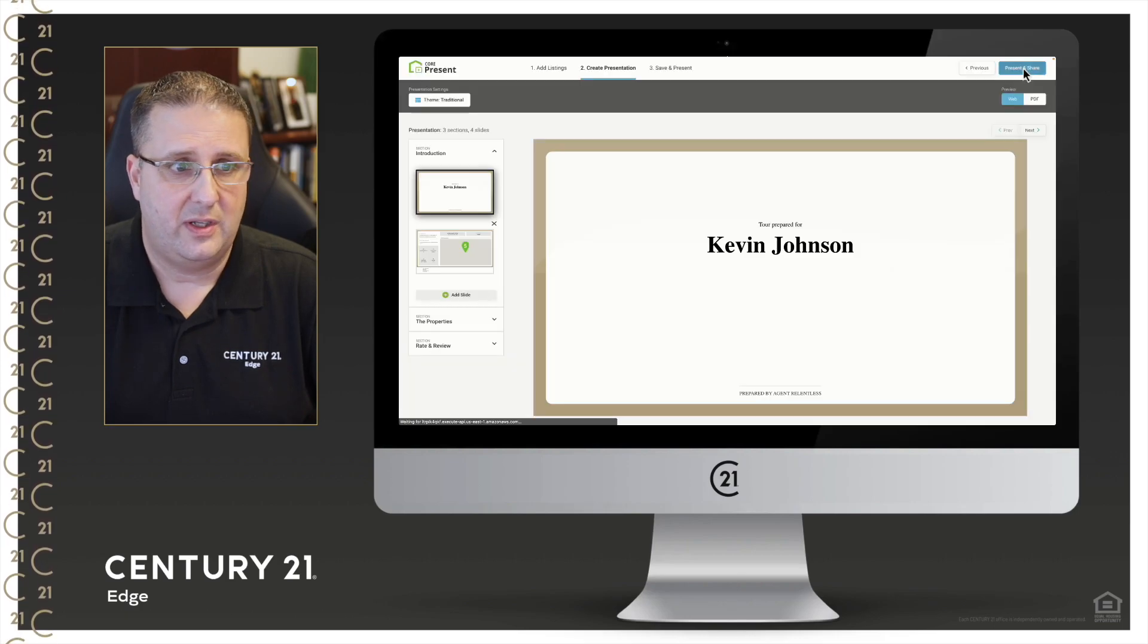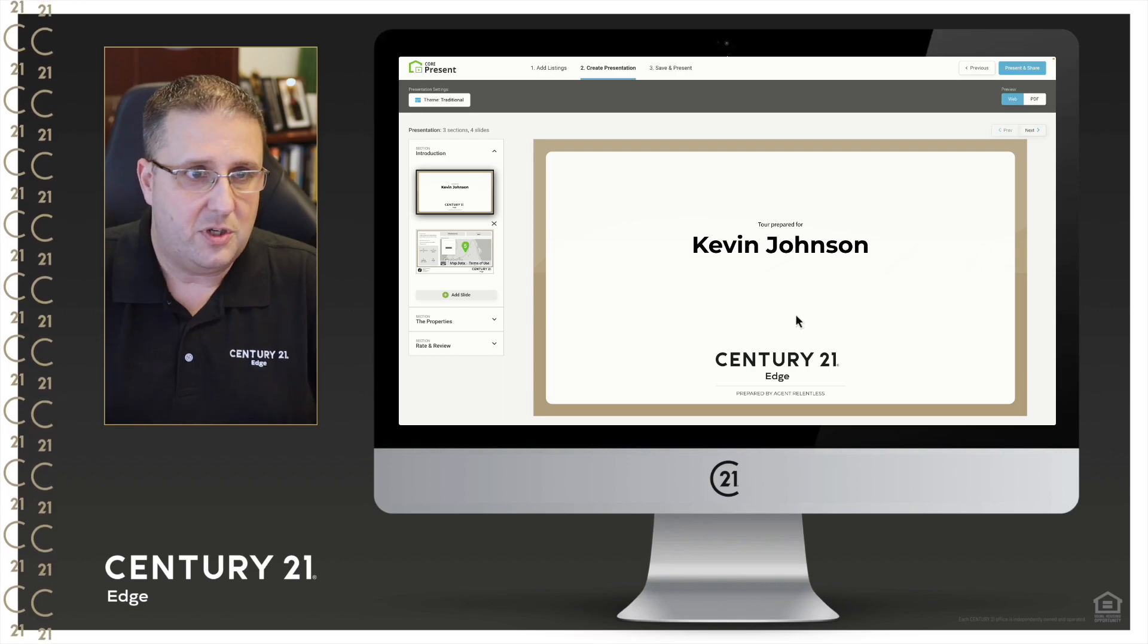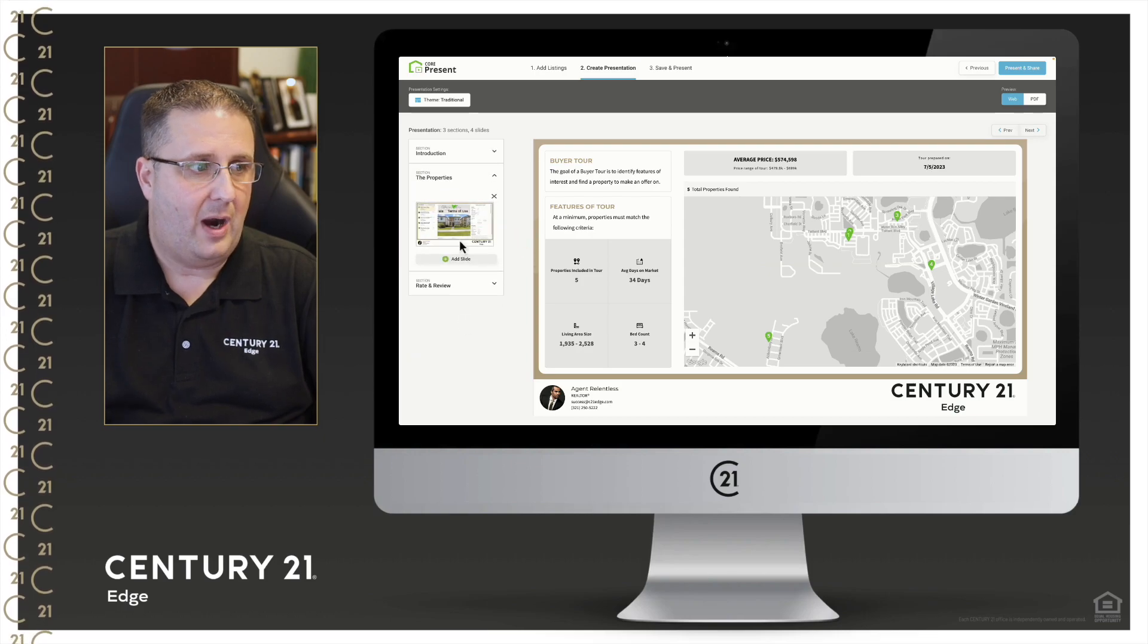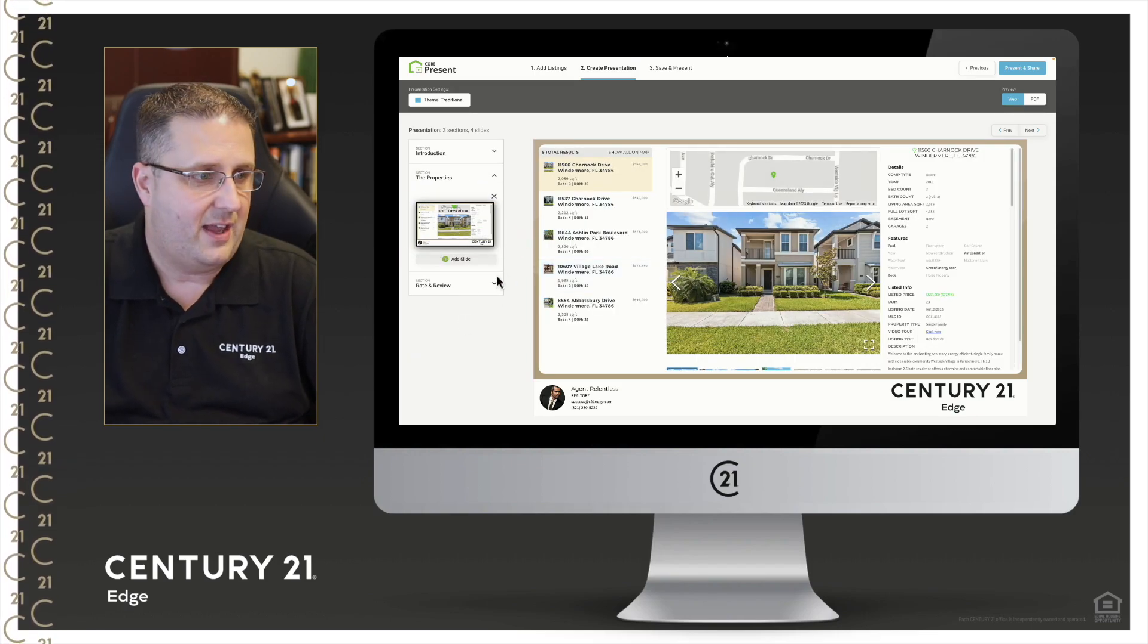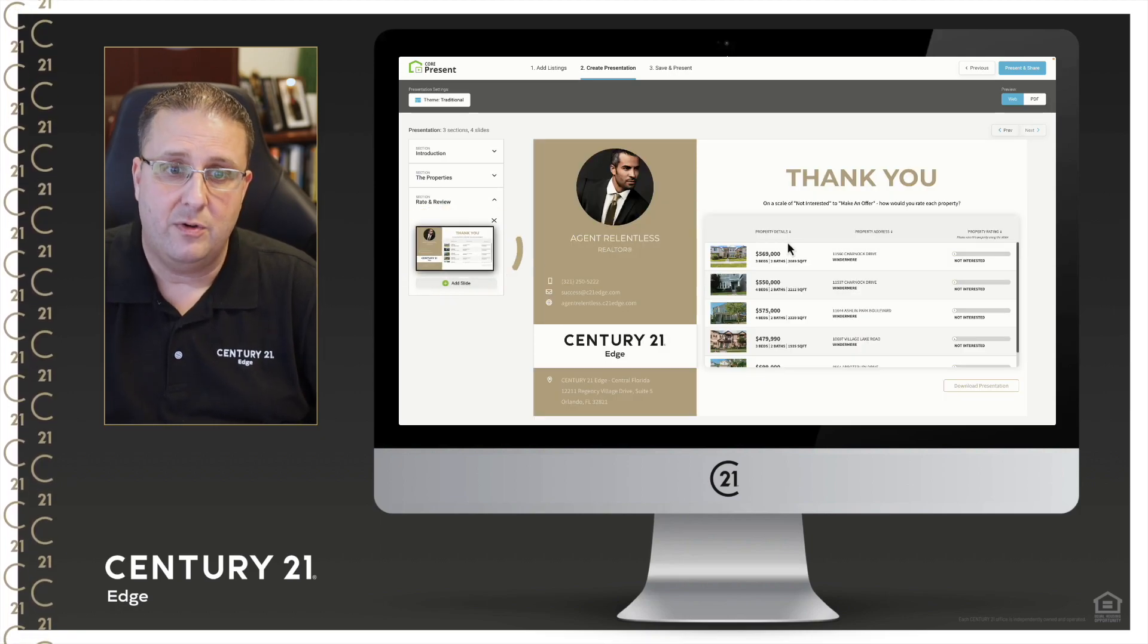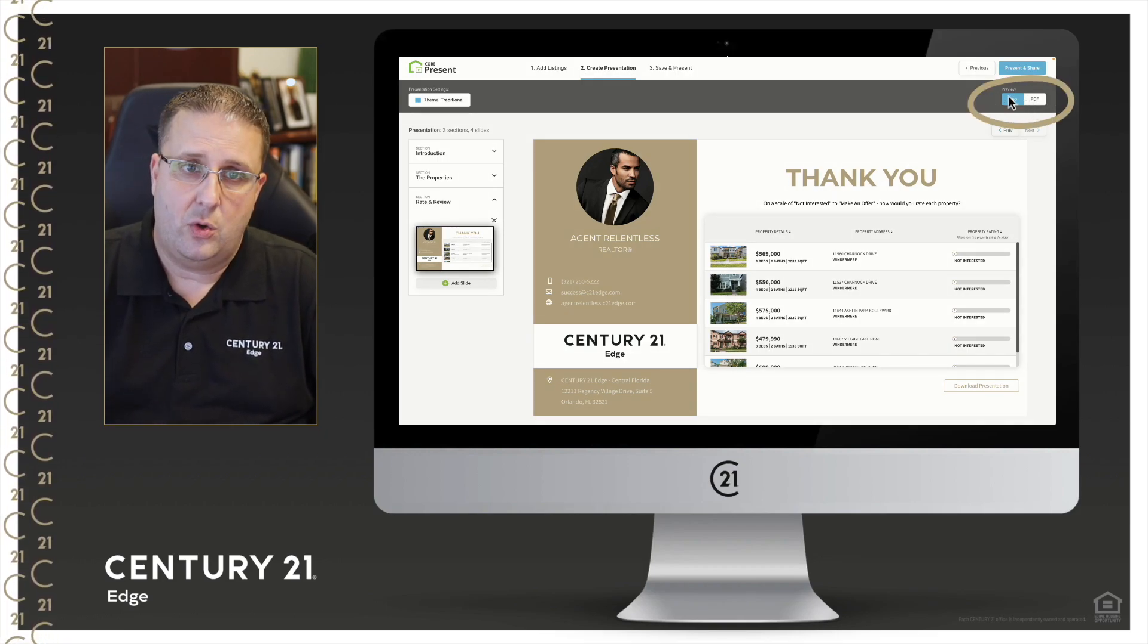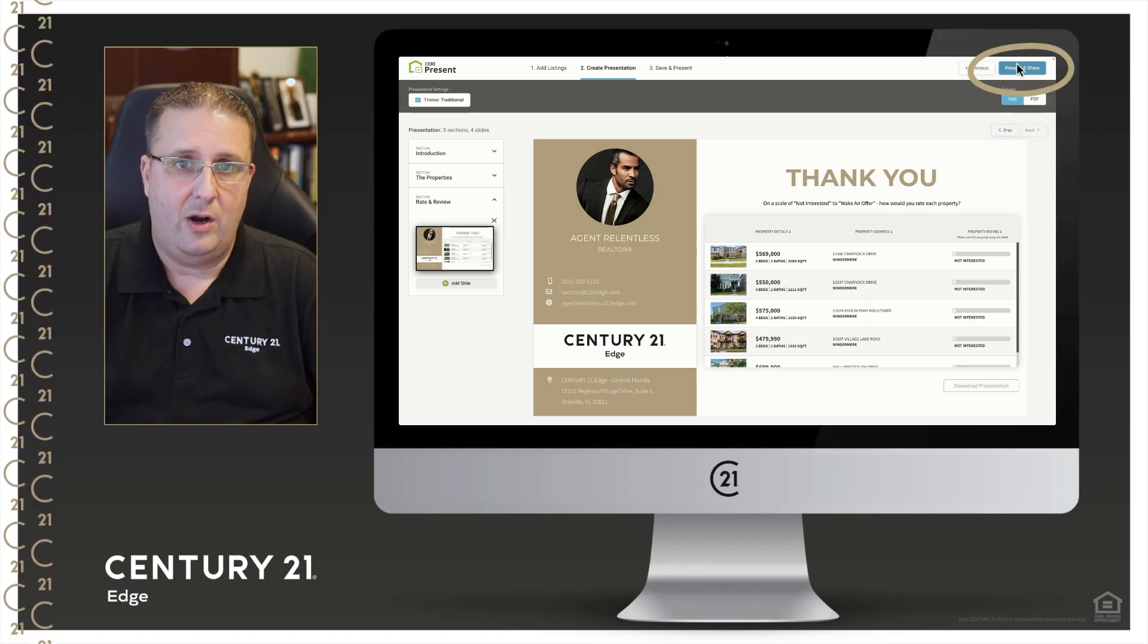It's going to take us to the next page where this is a tour prepared for Kevin Johnson, which is a nice pretty tile. It'll show you the different pages showing the properties. Then it's going to give them this beautiful overview, and we'll dive into that in just a second. And then at the very end it's going to give them the opportunity to rate and review each property. Top right here we have web or PDF, so we can present this on the web or we can preview the PDF.